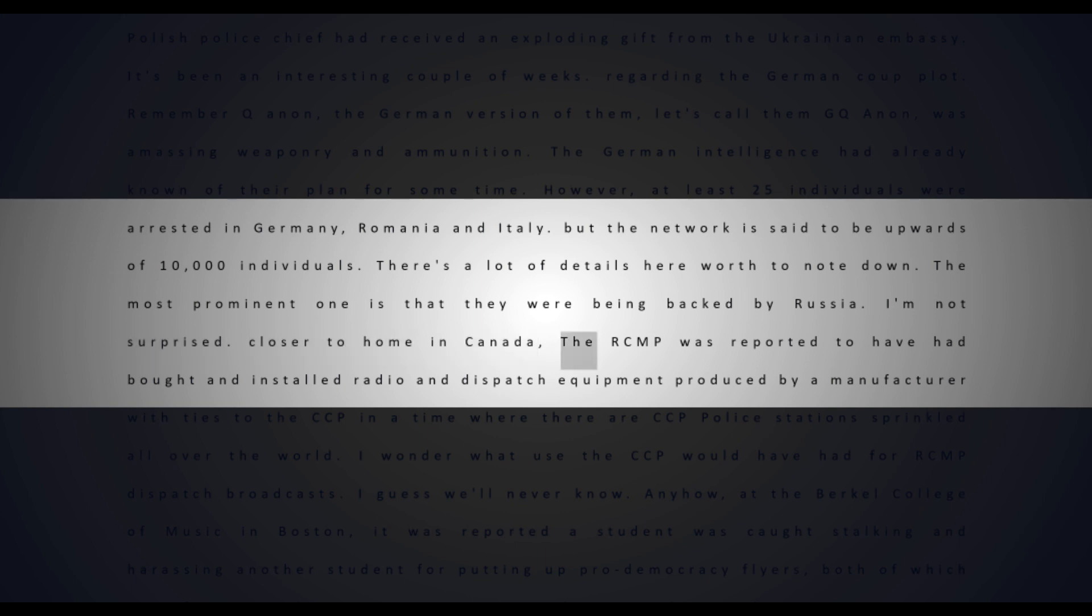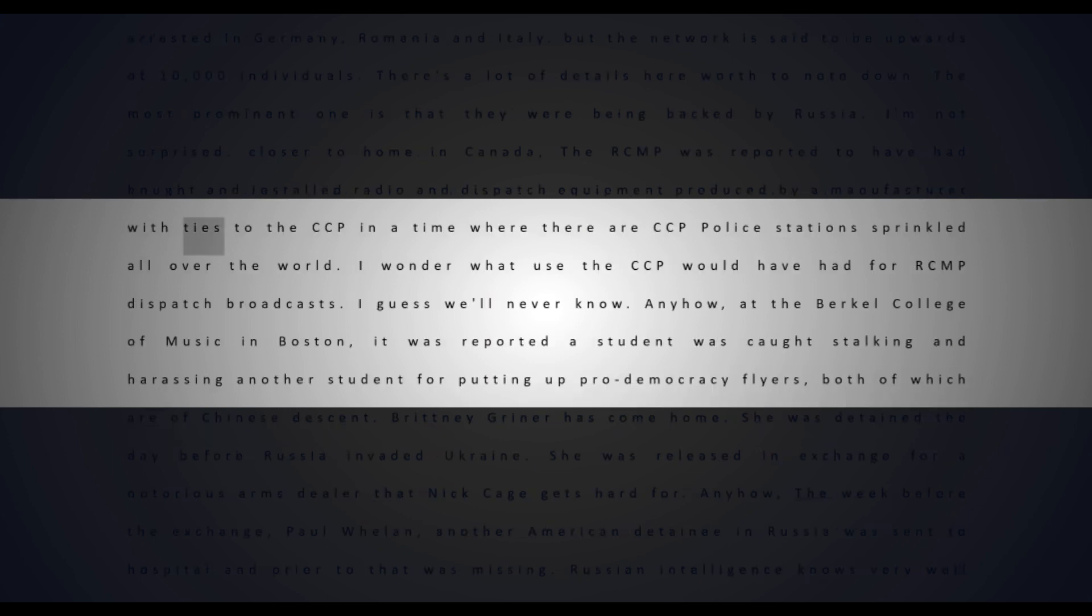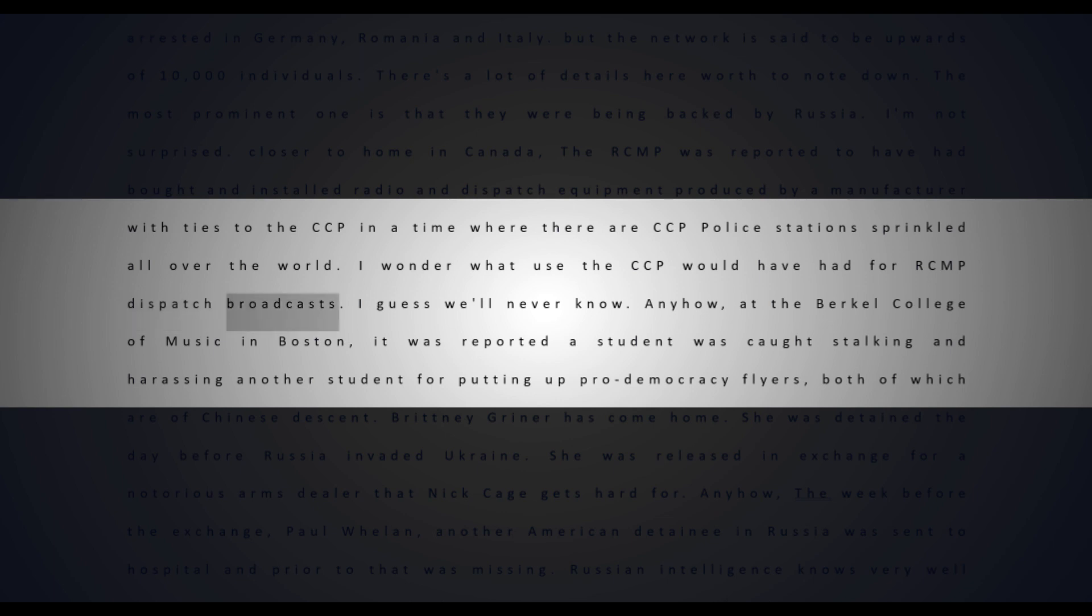Closer to home in Canada, the RCMP was reported to have bought and installed radio and dispatch equipment produced by a manufacturer with ties to the CCP. In a time where there are CCP police stations sprinkled all over the world, I wonder what use the CCP would have had for RCMP dispatch broadcasts.